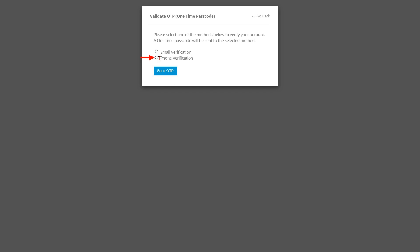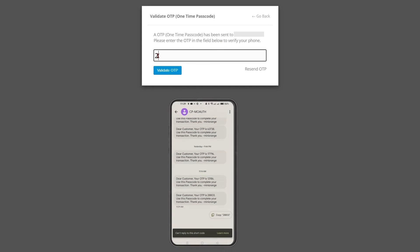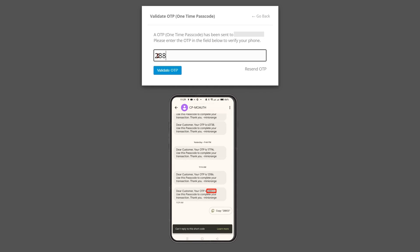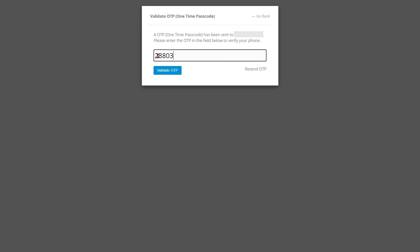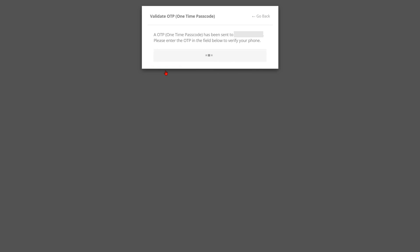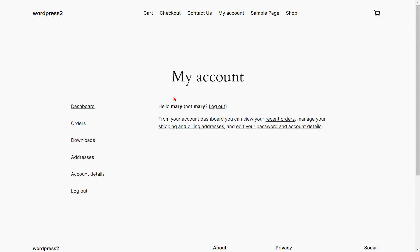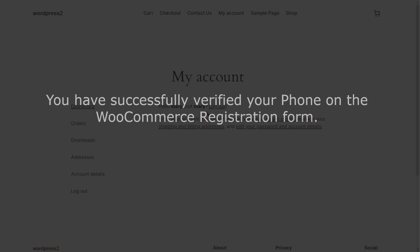Choose phone verification, then click on the send OTP button. Enter the OTP received on your phone in the verification code field, then click on the validate OTP button. You will be successfully registered and directed to the page you selected in the settings. You have successfully verified your phone on the WooCommerce registration form.